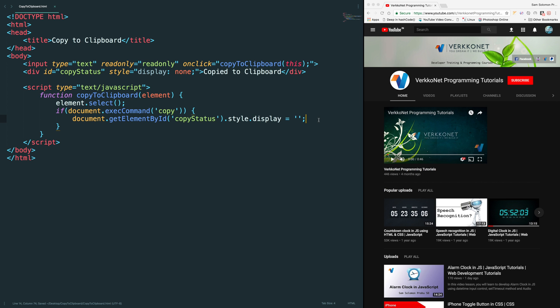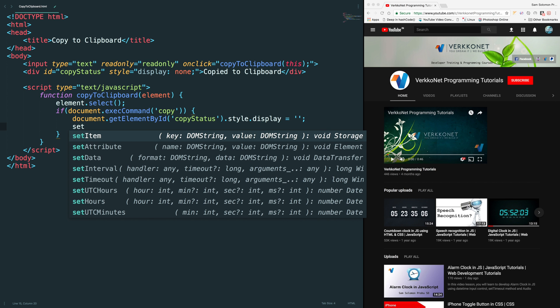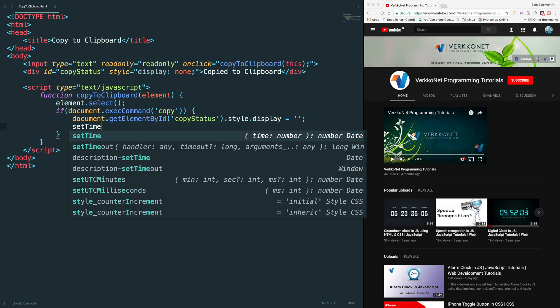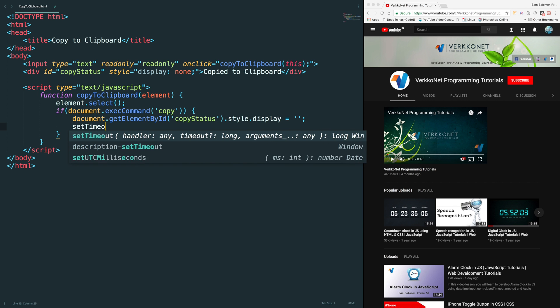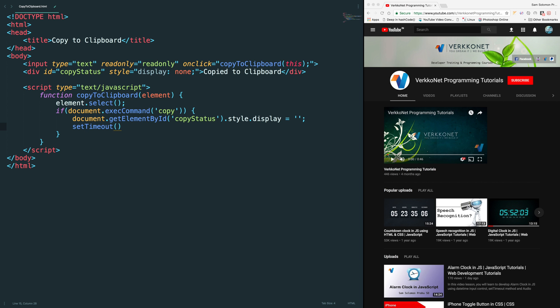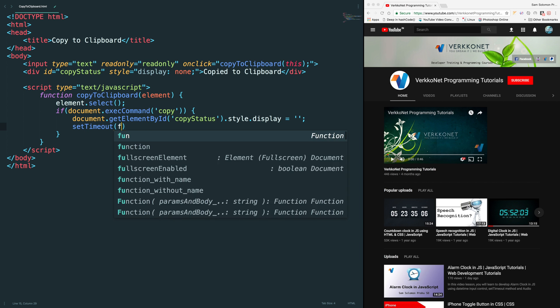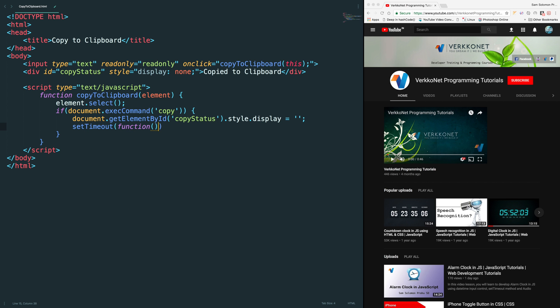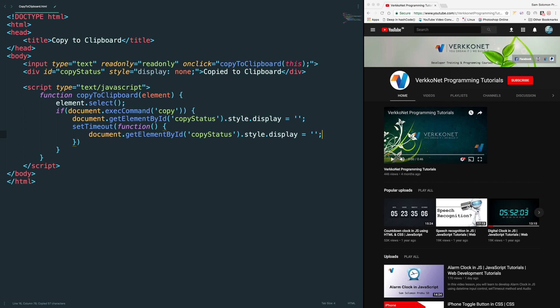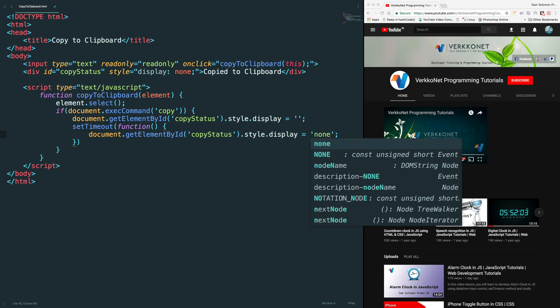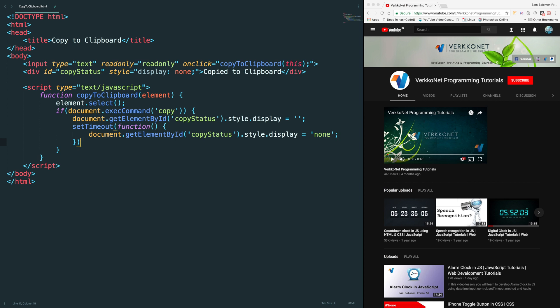After three seconds I just want to hide this. So setTimeout. Function inside that function, this same operation. None. 3000 which is three seconds.